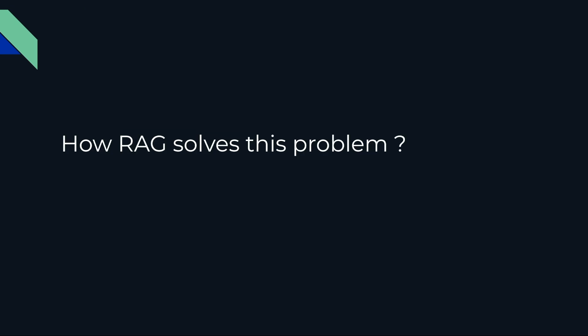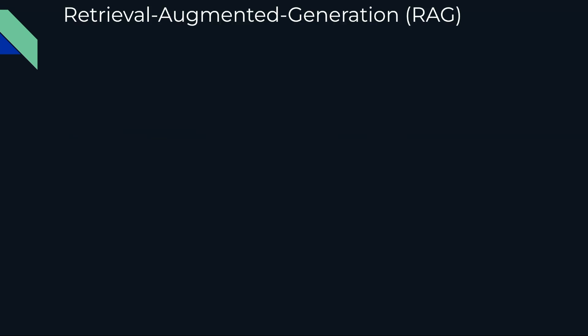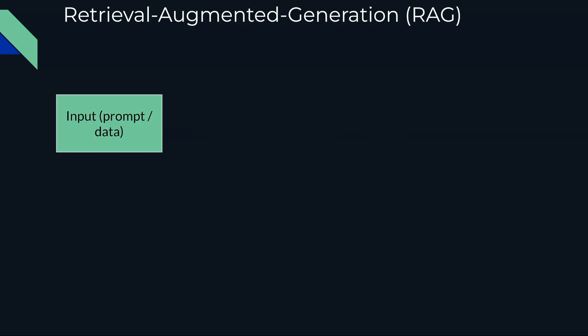Now let's see how RAG solves this problem and how it works. Consider the example of ChatGPT: you provide the input in terms of prompt or data.